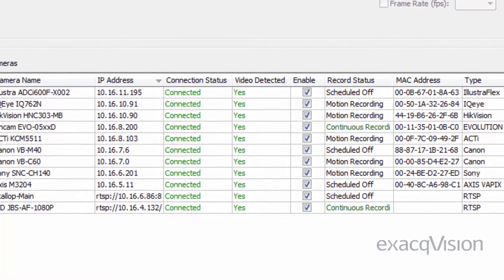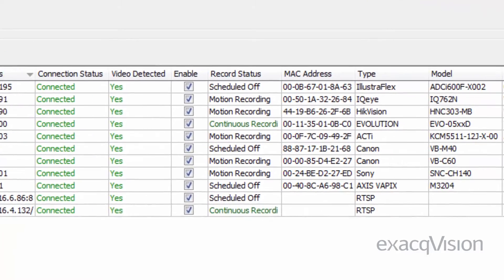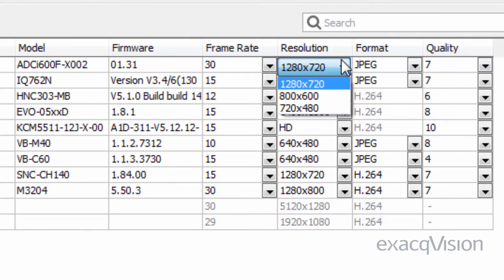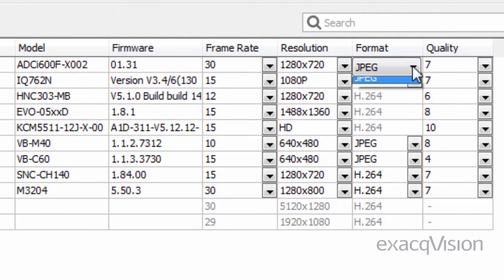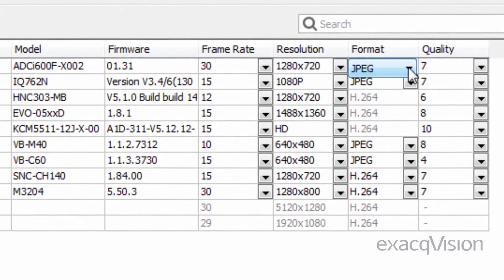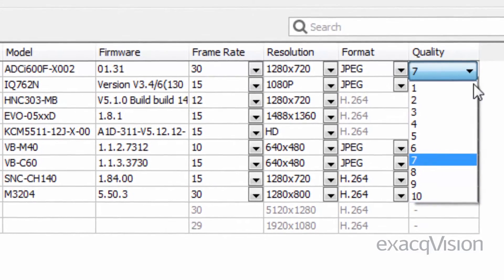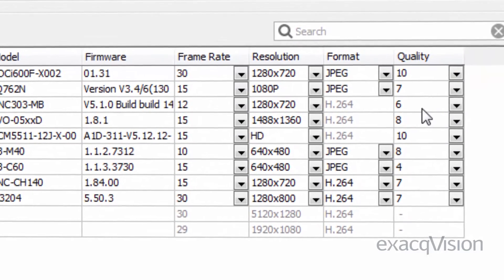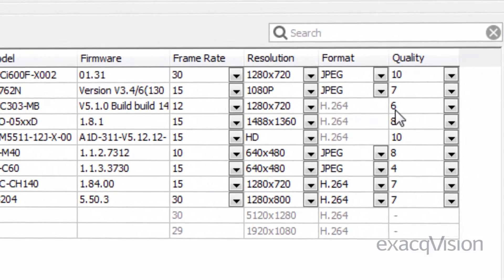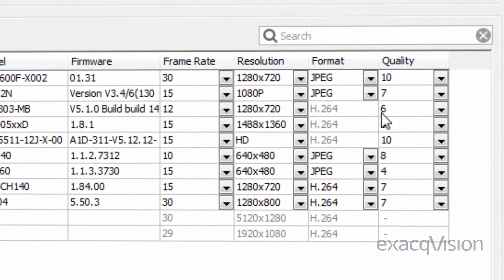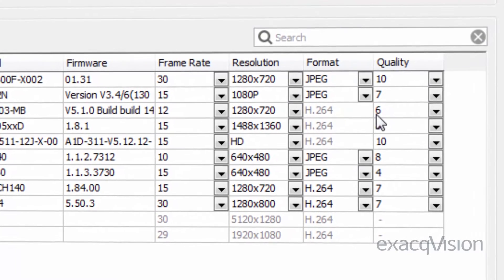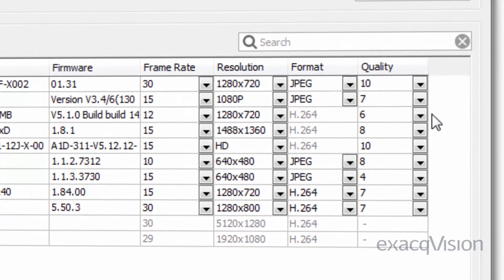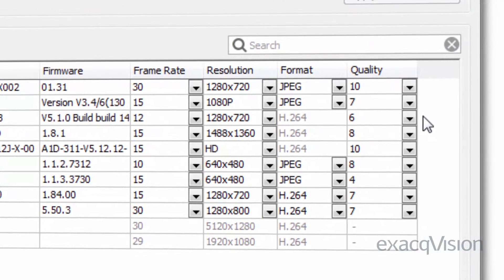Recording settings can be changed individually for a camera by selecting any of the drop-down lists in the frame rate, resolution, format, and quality columns. The options available in each drop-down list can vary by manufacturer and model. If a drop-down list is not displayed for a camera in any of the fields, the camera does not support the settings for that parameter.